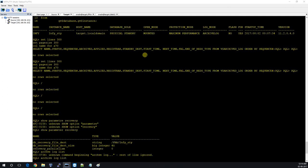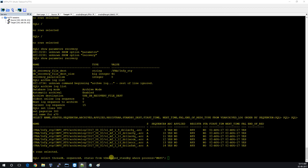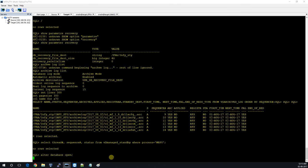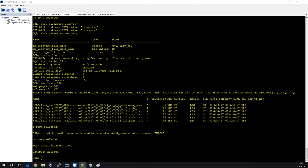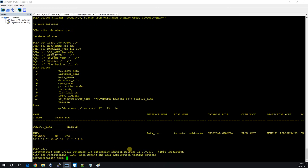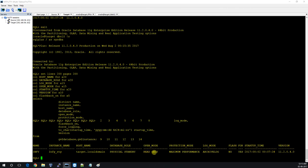Earlier we checked and the standby was in MOUNTED state. I'm not going to put the database in recovery mode yet — I'll do it after opening. So I'll run: ALTER DATABASE OPEN. The database opened in READ ONLY mode because this is a standby.